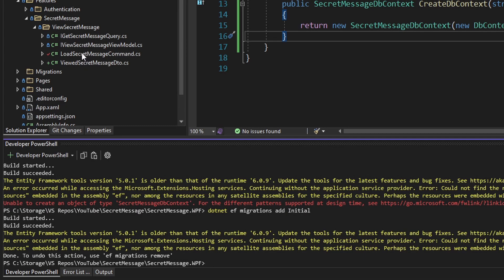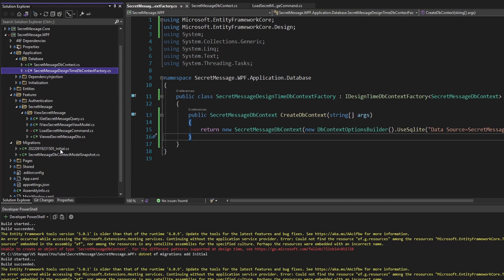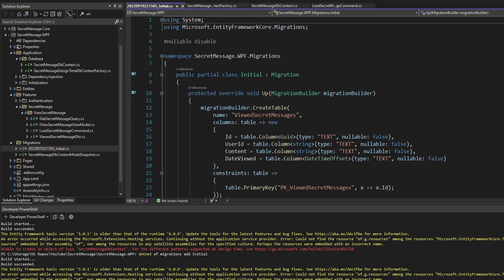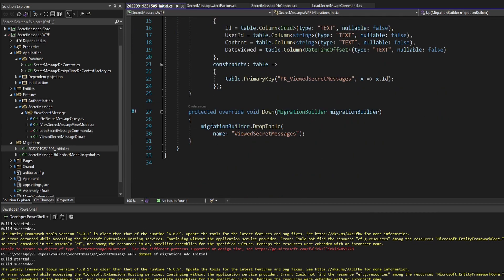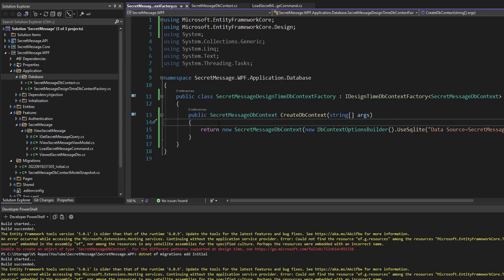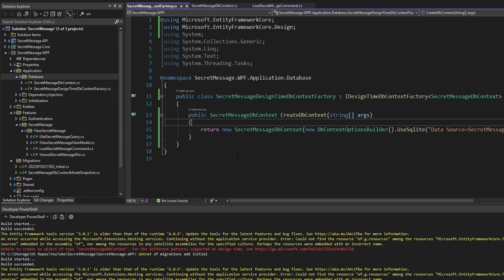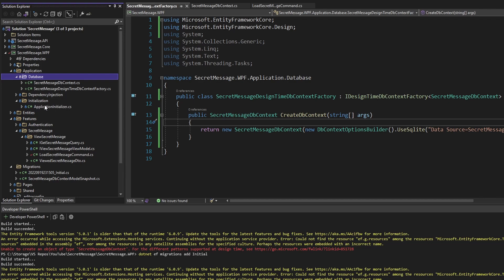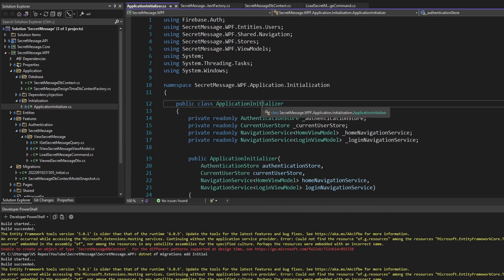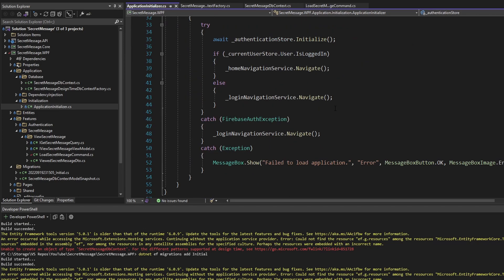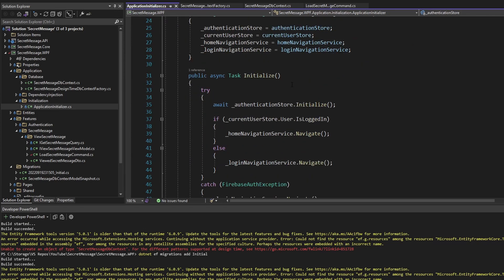Now that we have our design-time DbContext factory, let's try running migrations again. This time it's successful! We get our migrations folder with migrations to create our database table.